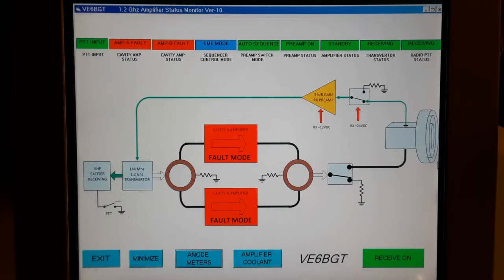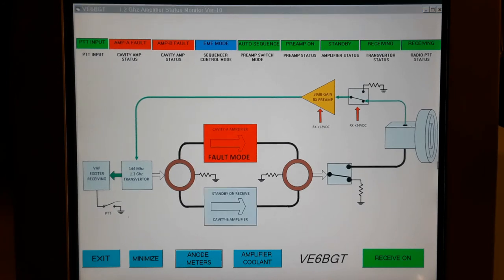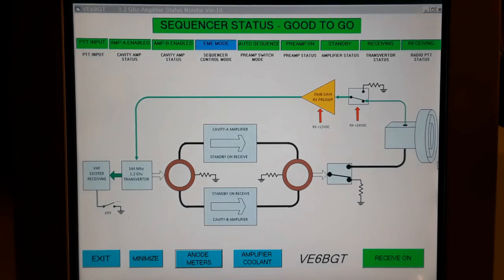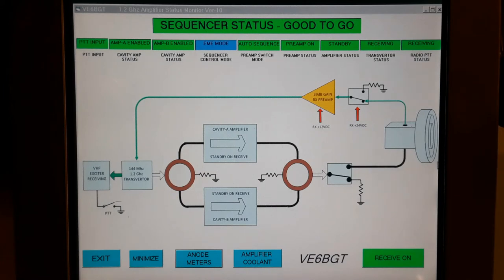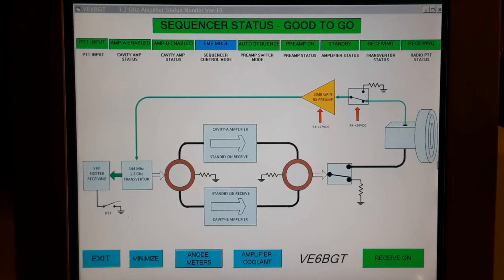Of course, when these faults show up, I don't know what the problem is. It just shows me where in the system it is, and then I would go to a different screen to troubleshoot it further. So next is the representation of the system going into transmit and back into receive. You'll see how the signal pathways change and what devices become active.